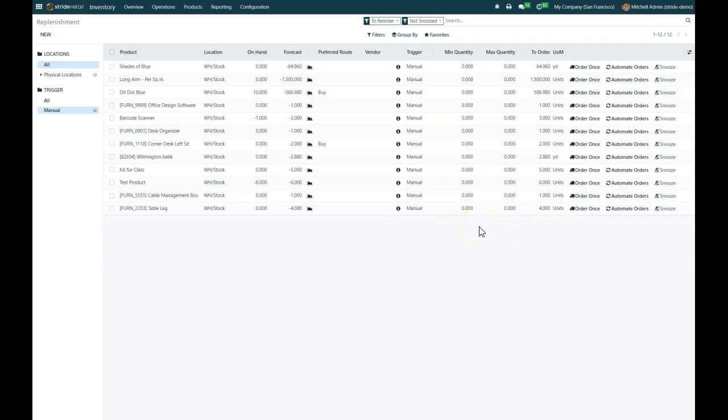In the next video on replenishment and reordering rules, we'll go over the different settings that you need to set on the product cards. I just wanted to show you that this report is here. It's going to show you by default anything that's in a negative forecasted inventory.